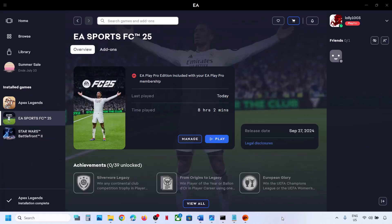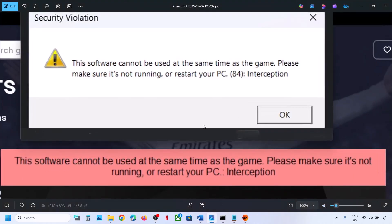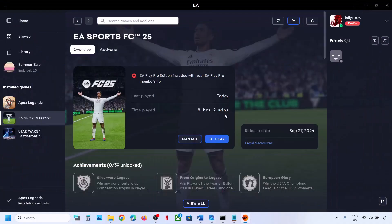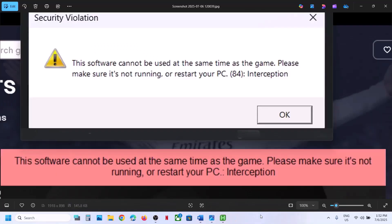Hello guys, welcome to my channel. Today in this video I'm going to show you how to fix this error with FC 25 game on your Windows computer. To fix this error you have to uninstall the interception file.